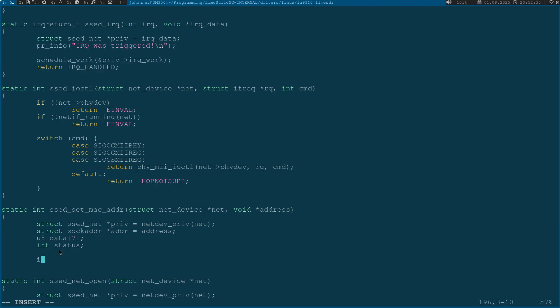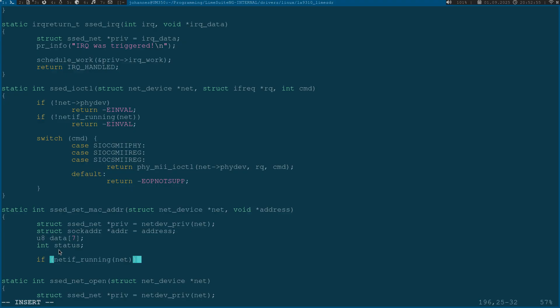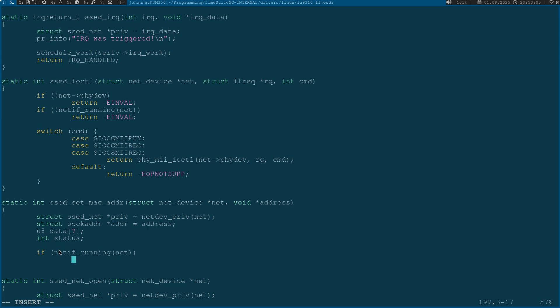The first thing I will do is check if the net interface is running because I can only change the MAC address when the device is not running and not in operation. It doesn't make sense to change the MAC address when the device is running because this would disturb your whole network traffic.